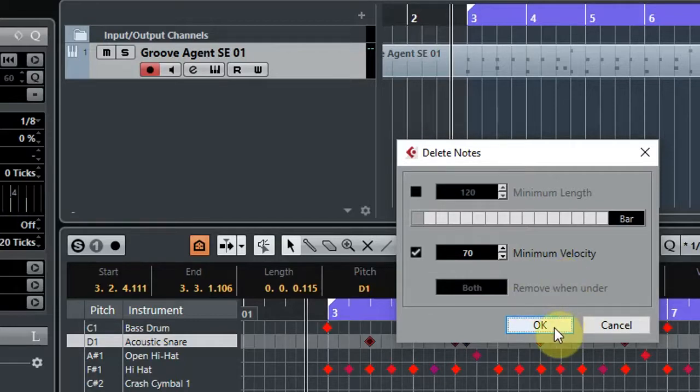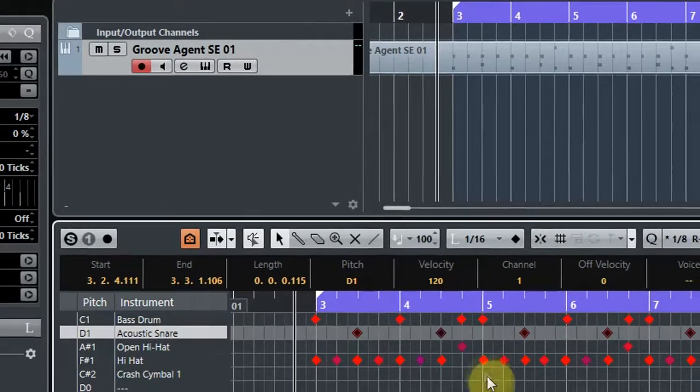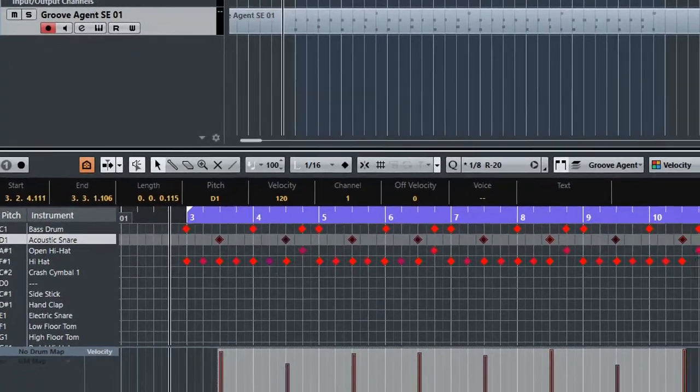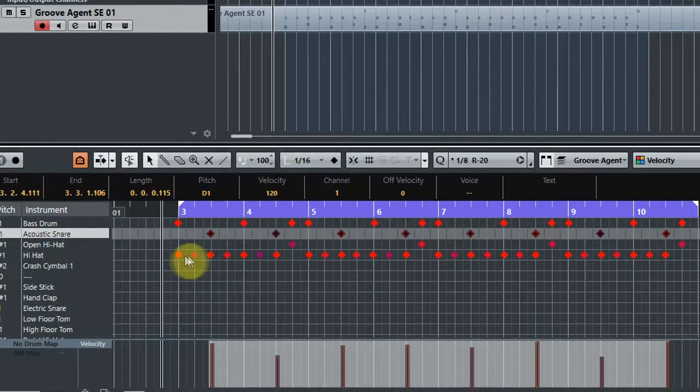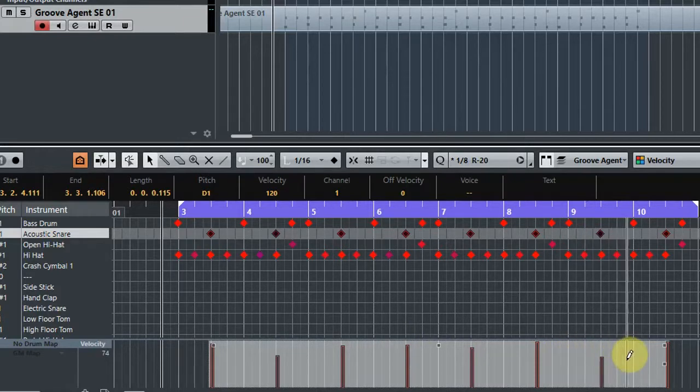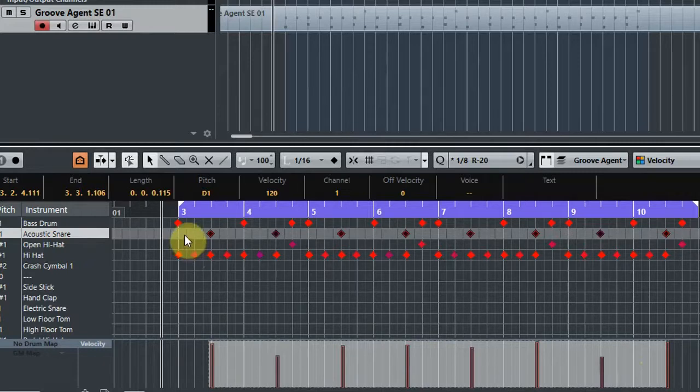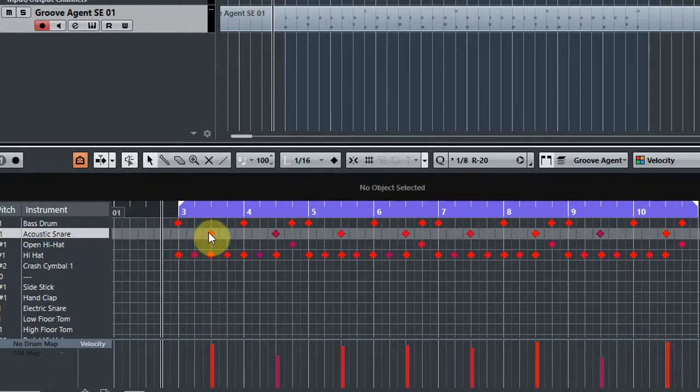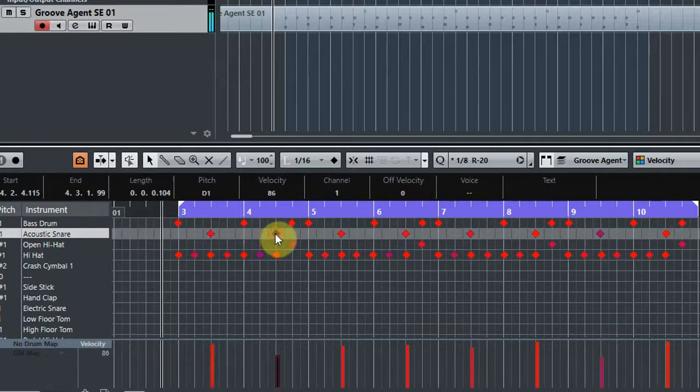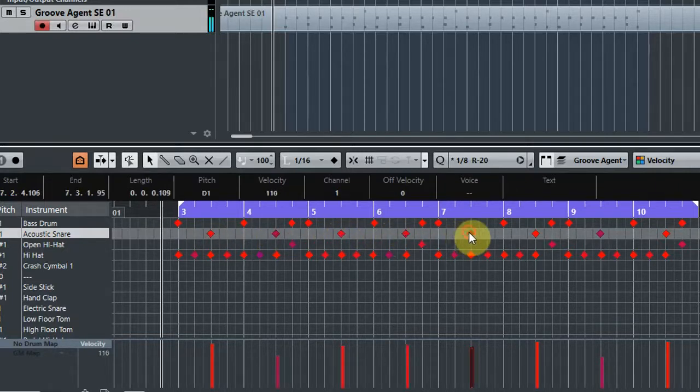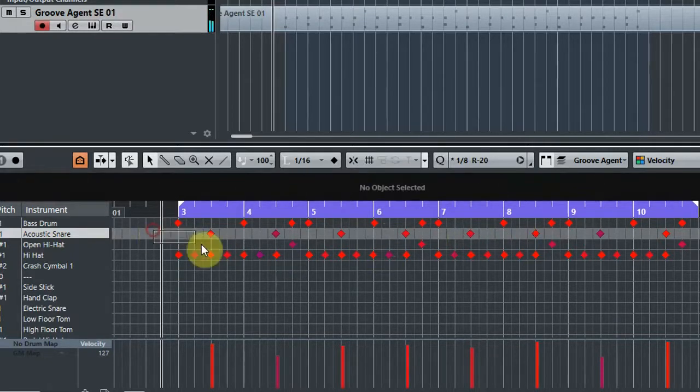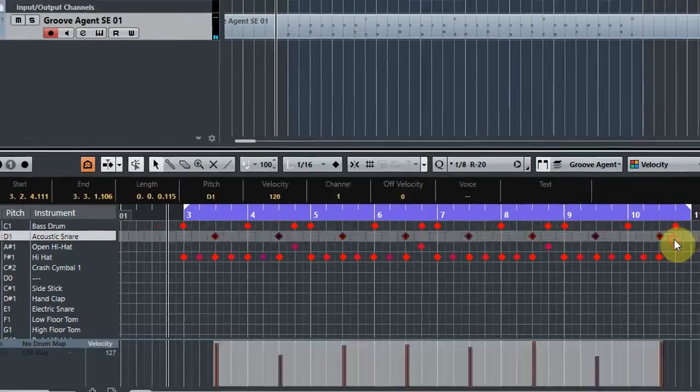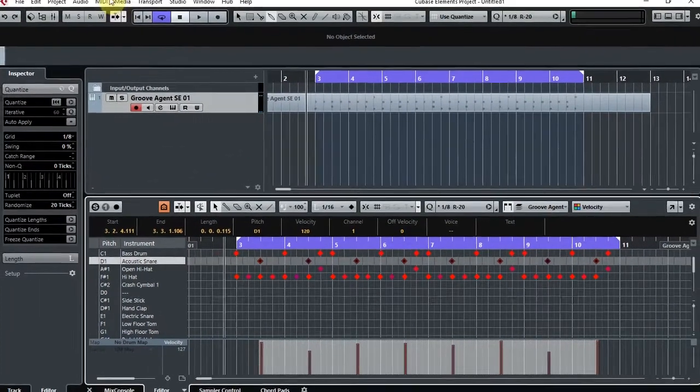So if we click OK, those two rogue notes have now disappeared. Perfect. However, there's quite a disparity in the velocity of the snare anyway. Like I did last time, I think I'm going to just have a quick look. That was at 120, 86, 115. So I don't want the snare to be all exactly the same because that would be a bit boring and a bit mechanical.